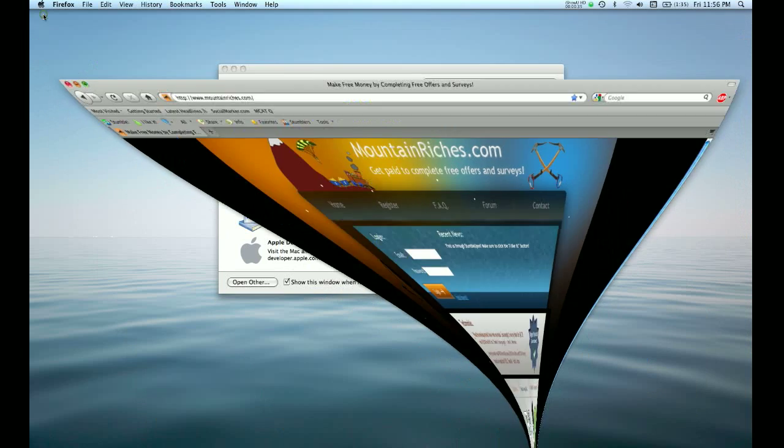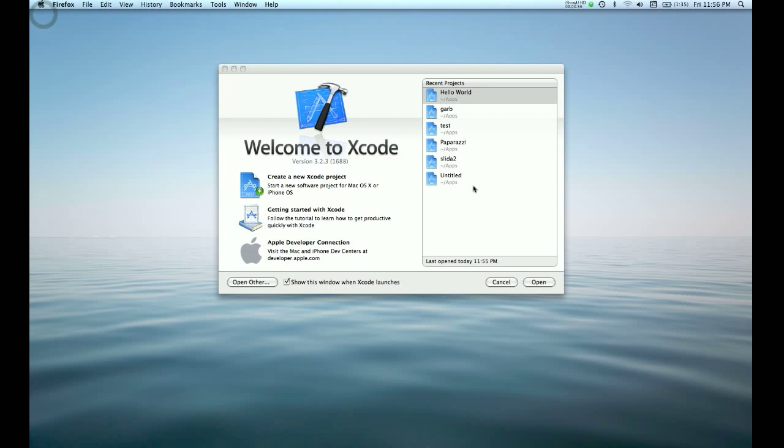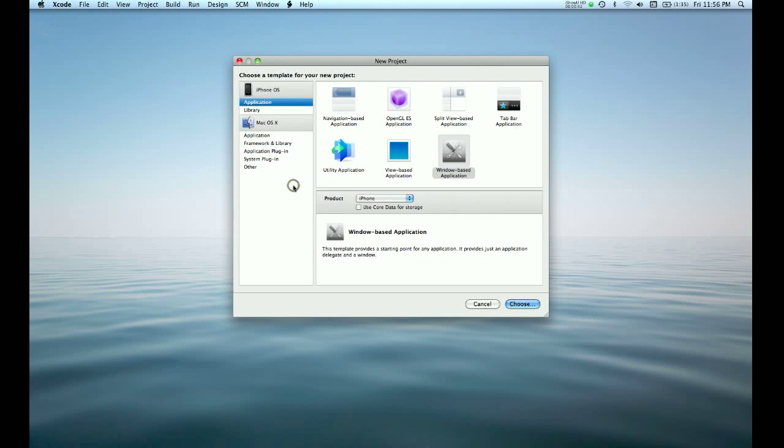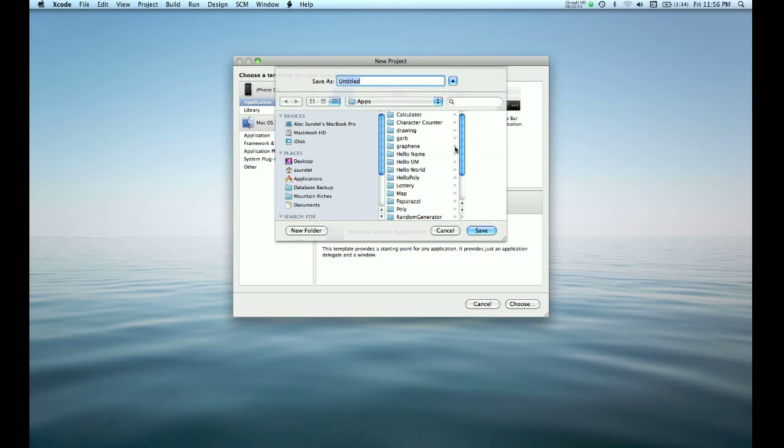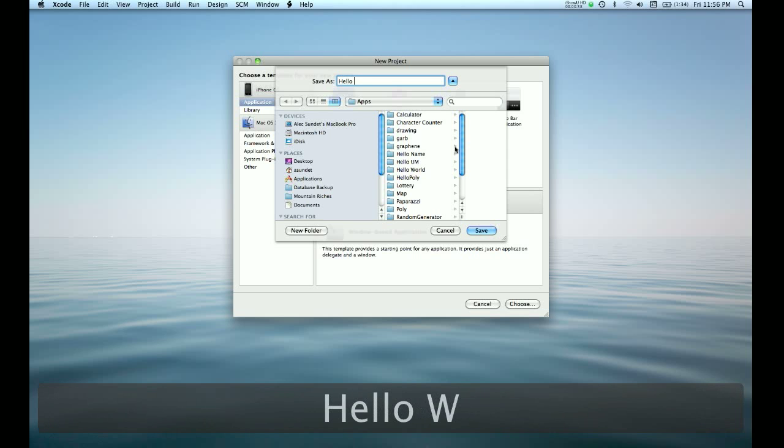So you're going to start up Xcode. It's found in the developer folder on your hard drive. And when you're at Xcode, you're wanting to create a new Xcode project. There's a lot of preset templates here that are really great for creating more advanced applications. But for the purpose of what we're doing, you can just create a window-based application and name it whatever you want. Something simple, Hello World is what we're naming this one.